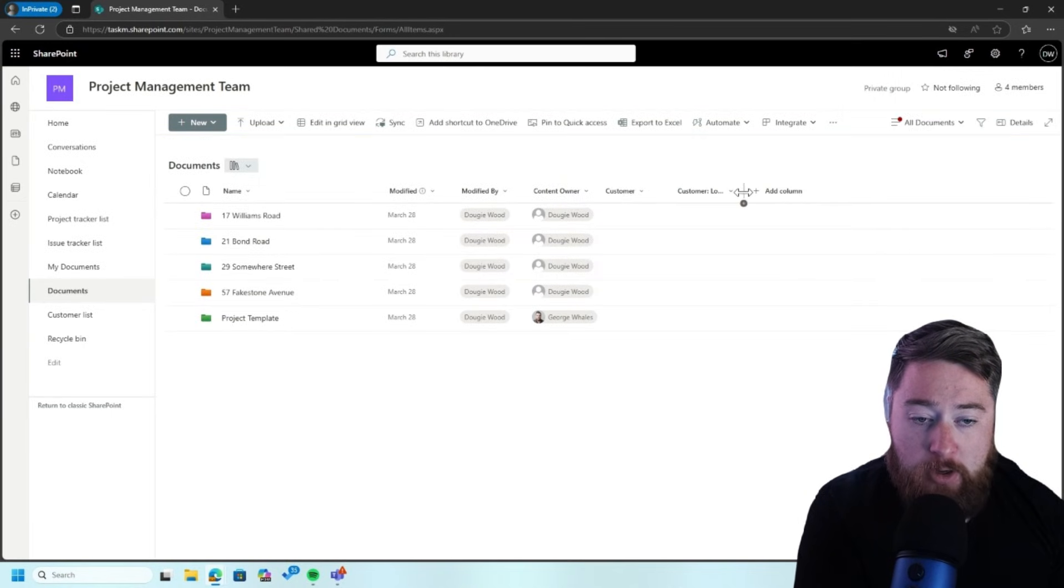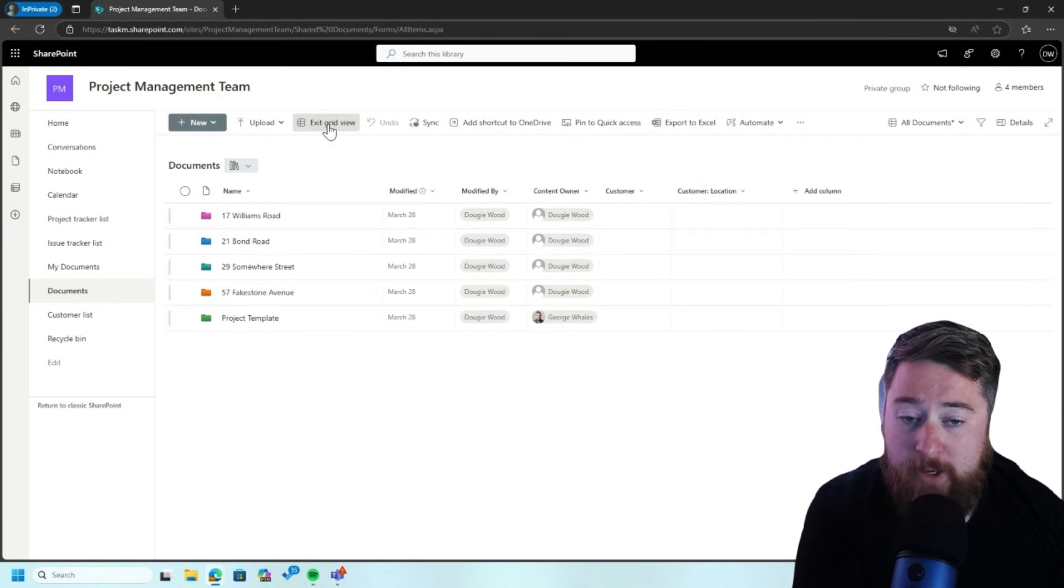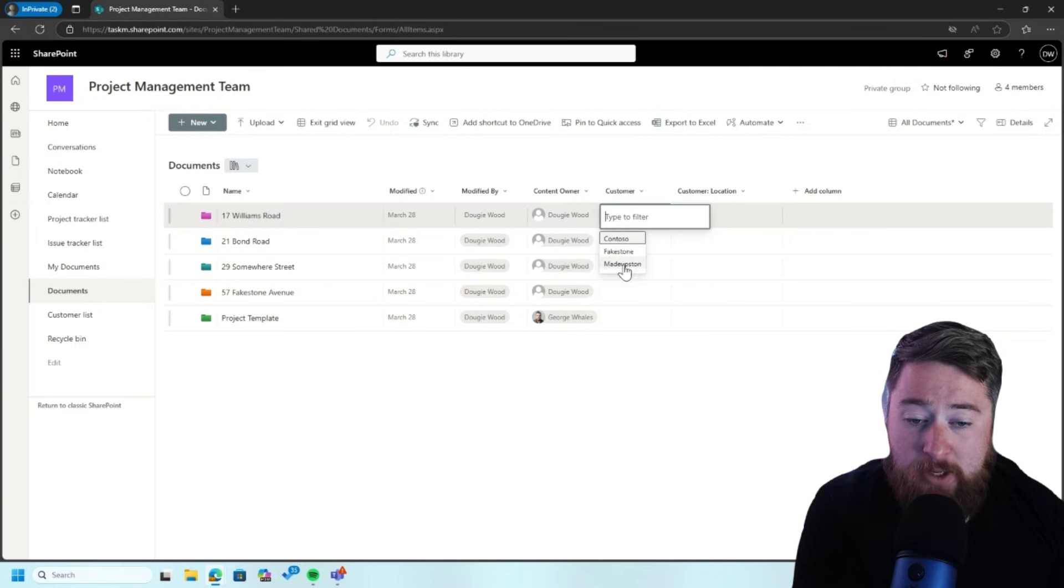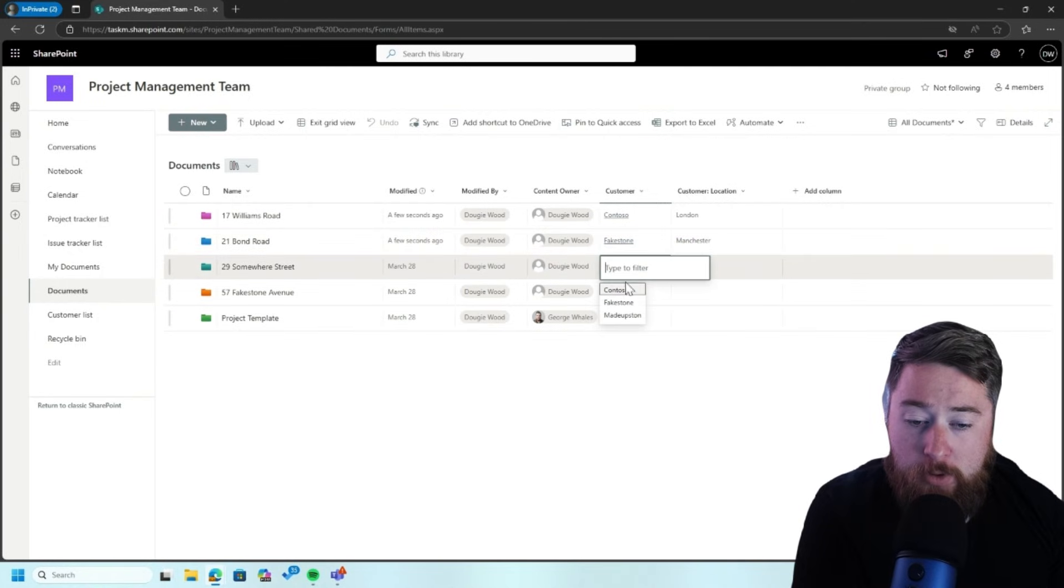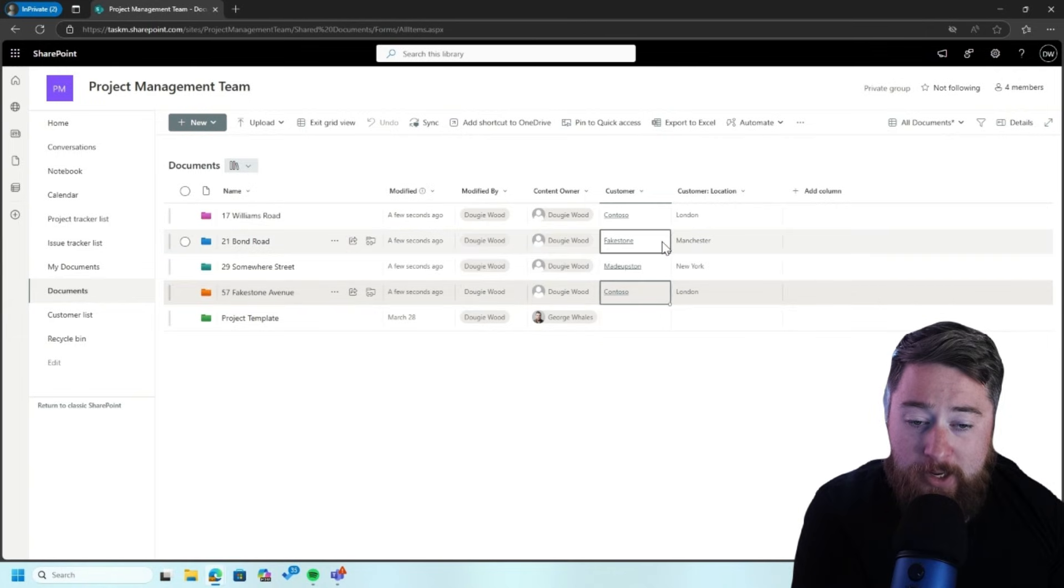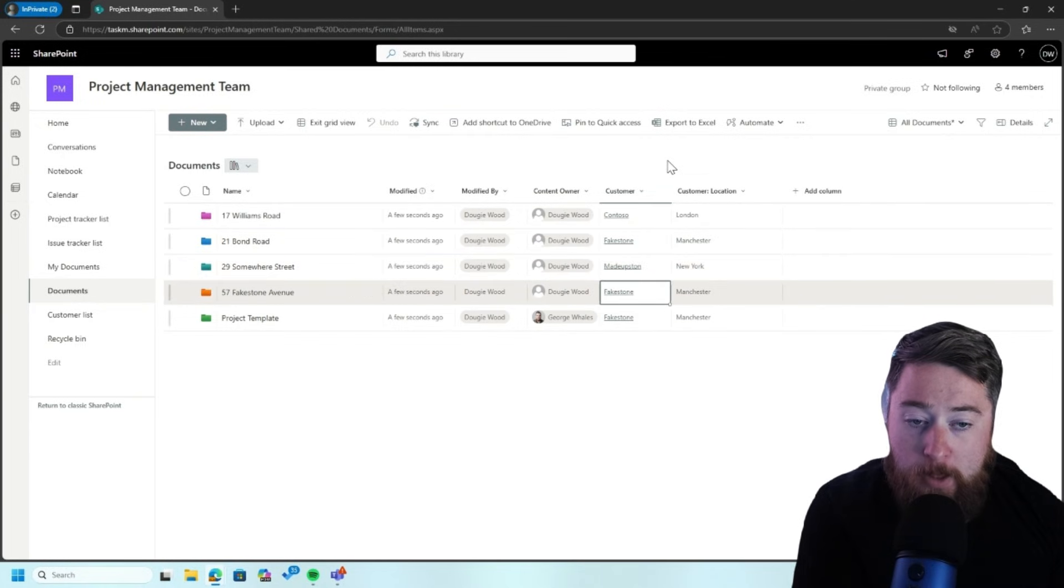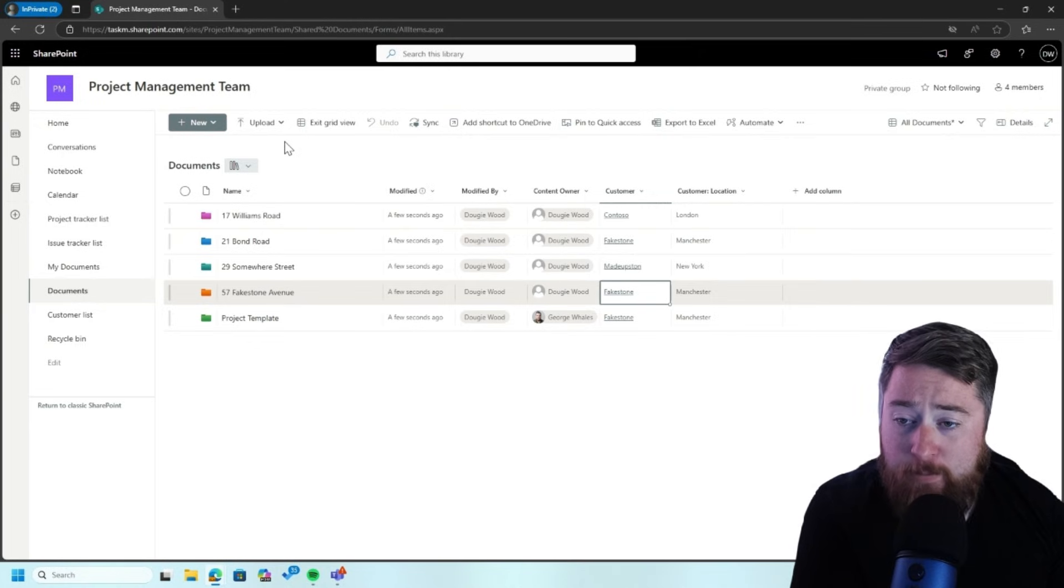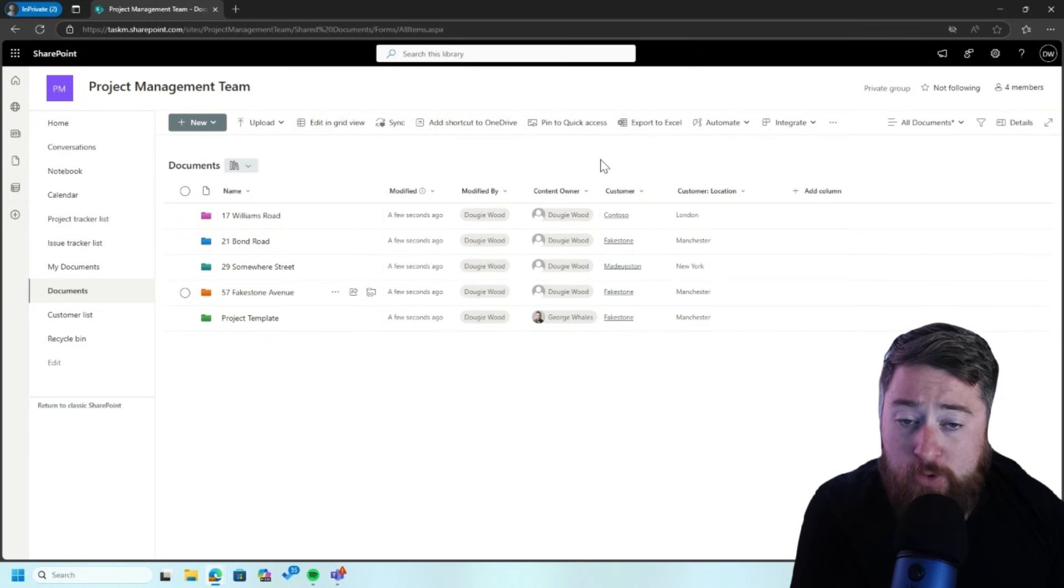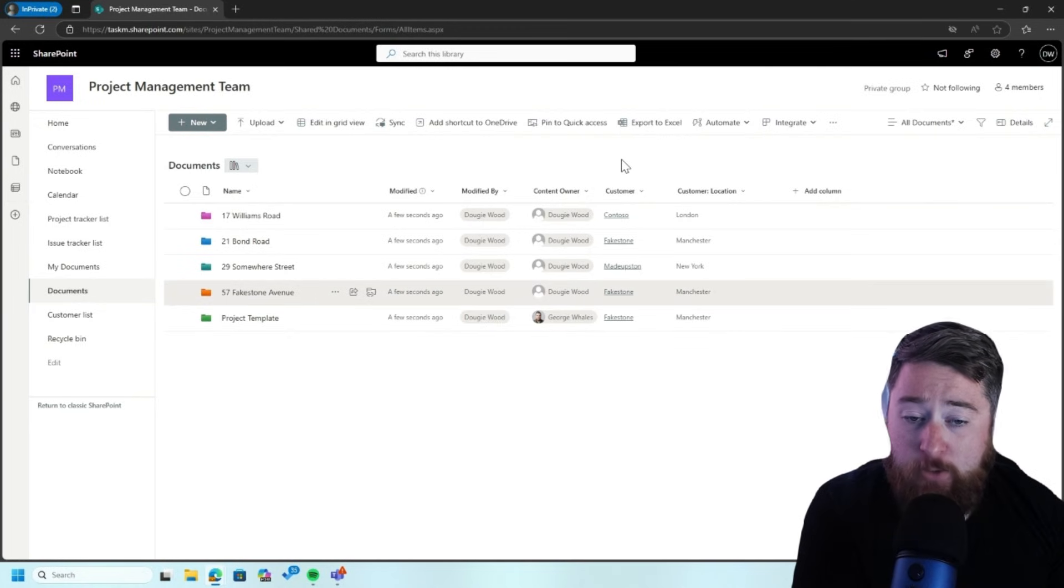So there we go. So now we've got our customer and our customer location. Now all we need to do is update all of these. So by selecting this, you can see I've now got my dropdown. So I've got Contoso, Fakestone, Made-Up. And then, or if I want, like in Excel, I can always just choose to drag this down. And you can see this automatically updating as we're going along. Nice and simple. So click on Exit Grid View, and there we go.